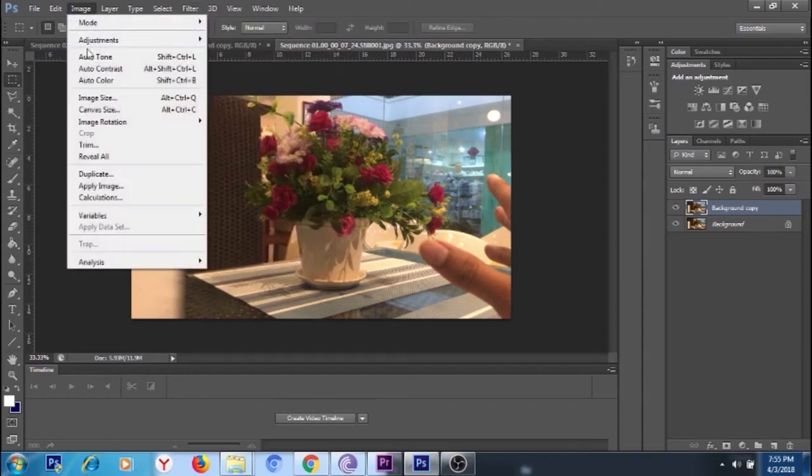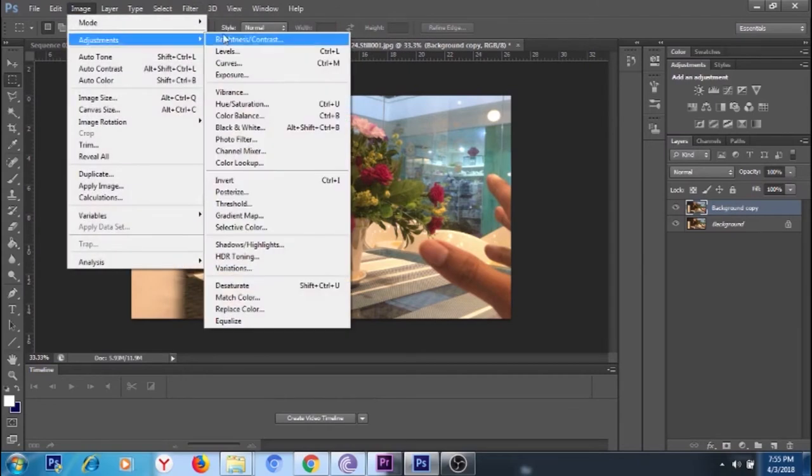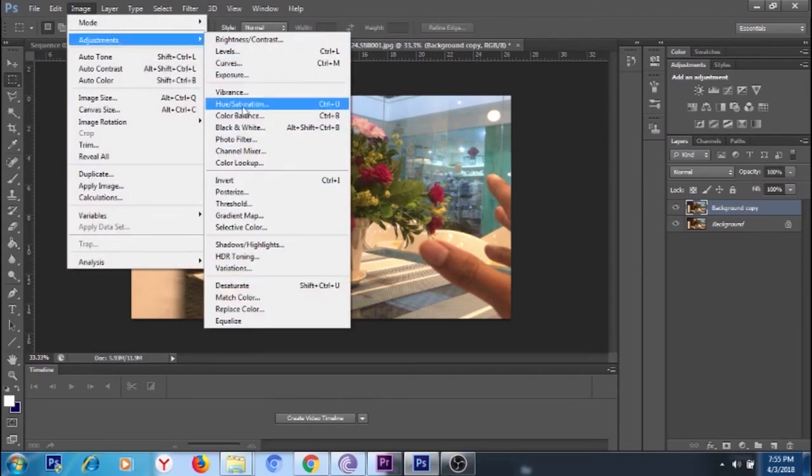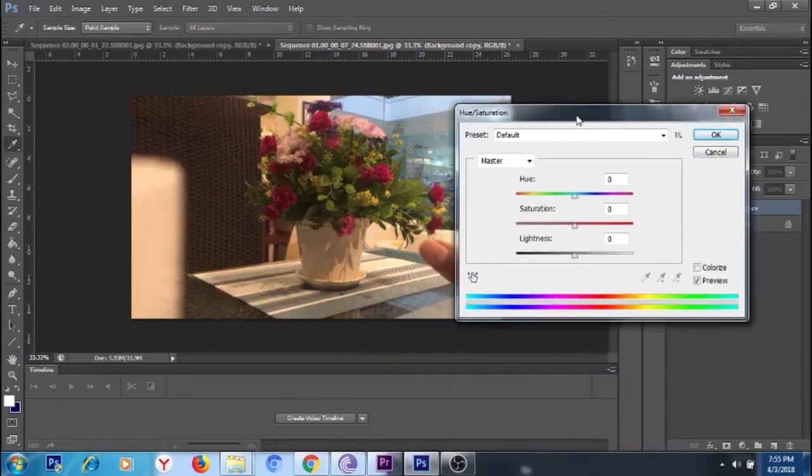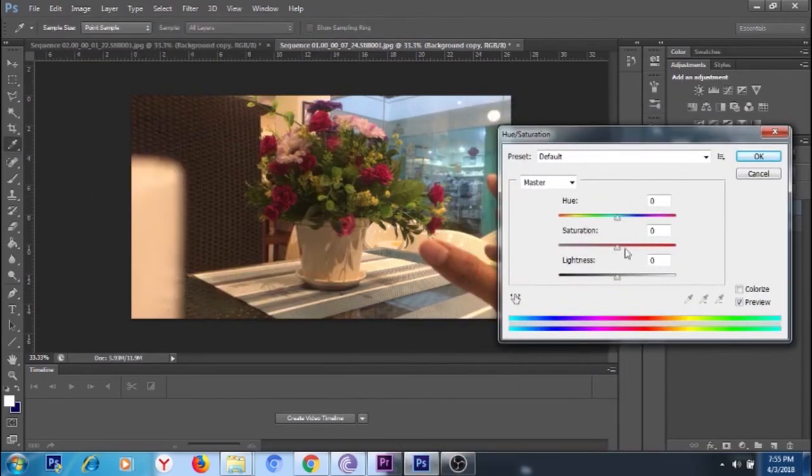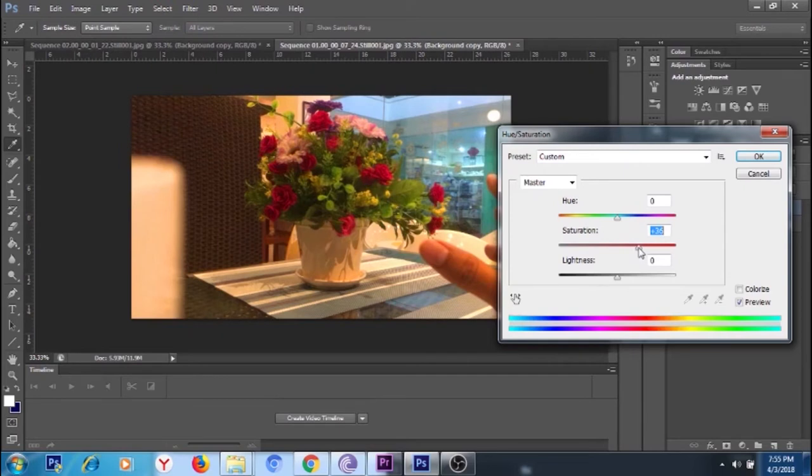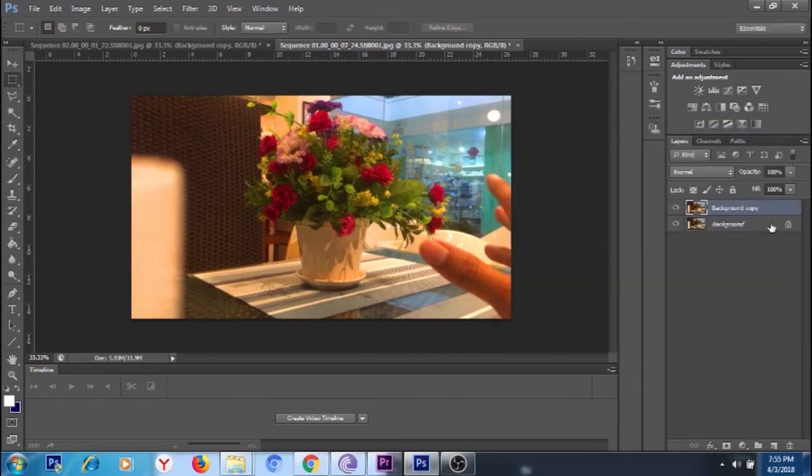Then you go to the adjustment first—hue saturation. I'm going to over-saturate the subject to make it vibrant just like that. Don't worry with the other parts of the picture, we're going to remove that later on.